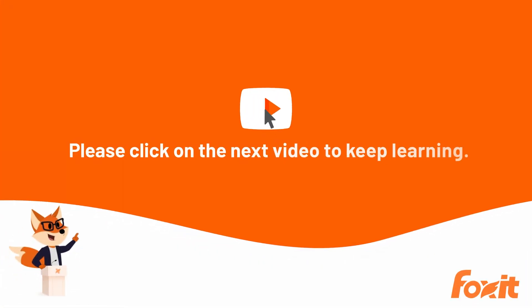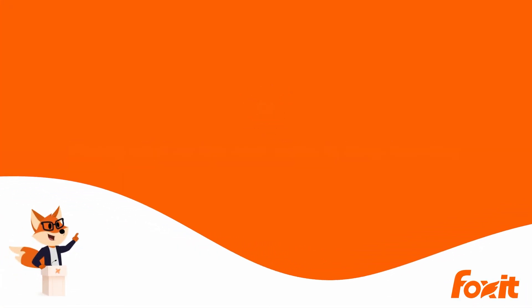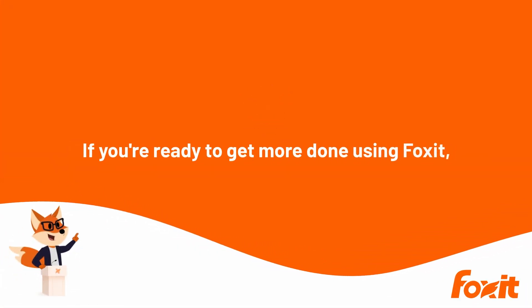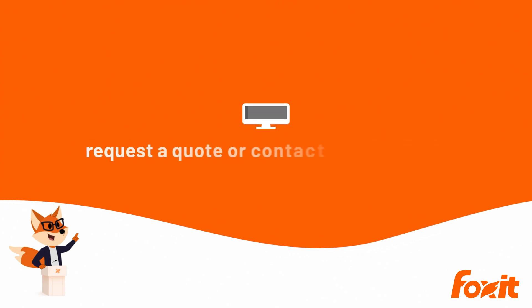Please click on the next video to keep learning. And if you're ready to get more done using Foxit, request a quote or contact a reseller today.